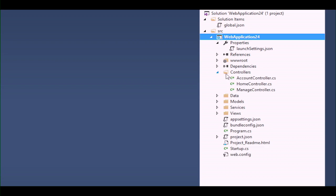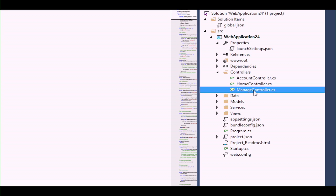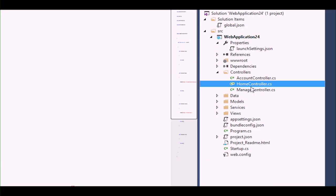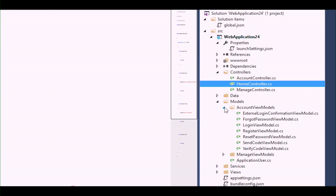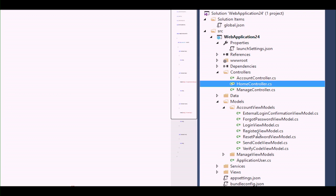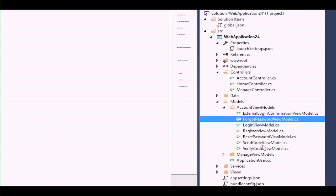You don't just have controllers — you've got an account controller and a manage controller in addition to the home one. You're also going to have some database migrations for the database. We'll talk about those when we get to Entity Framework. There are also view models. The view models represent the information displayed when you log in, forget your password, or need to send a code for two-factor authentication.